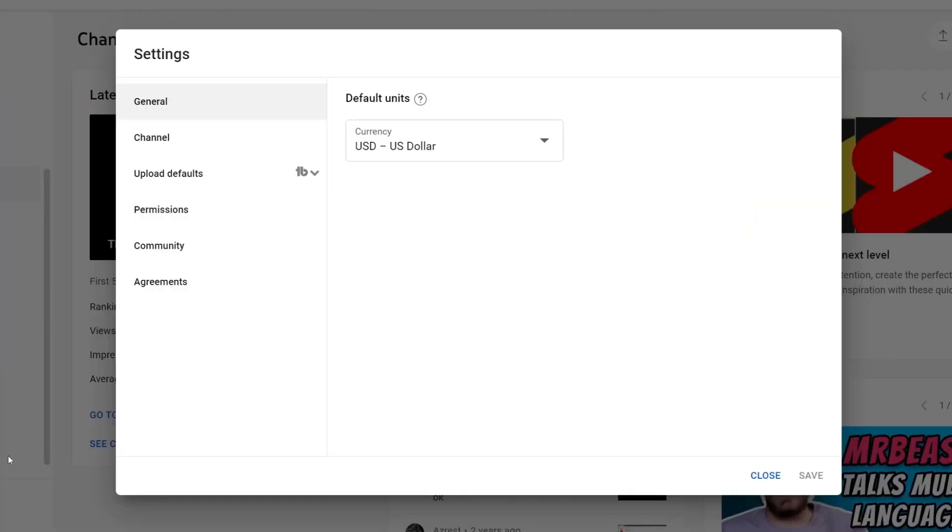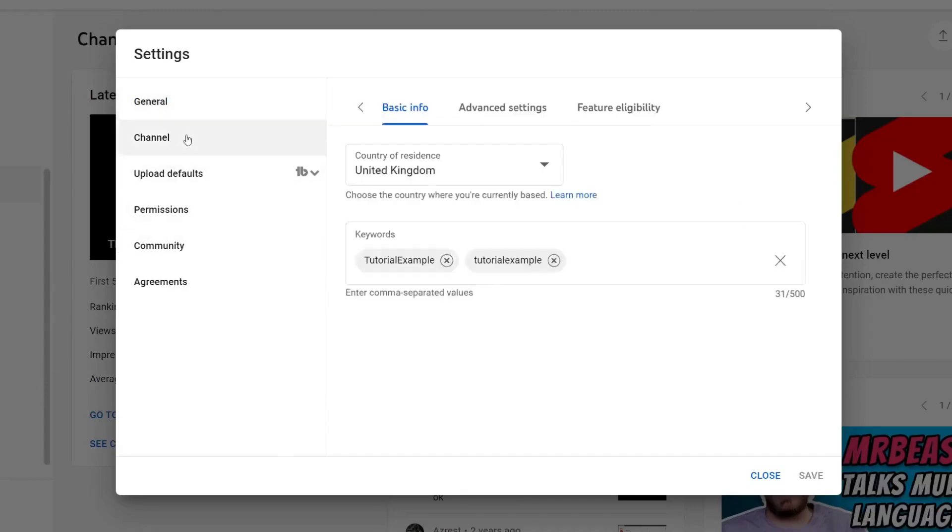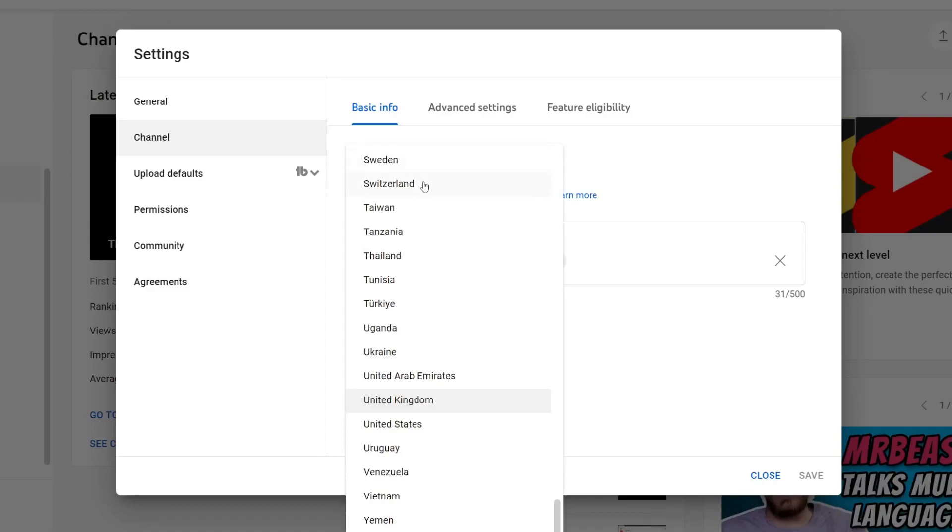Once you're in your settings, go down to channel like this. Then come over and as you can see, we've got this option here for country of residence. All you need to do is click on it and then you can choose which country you want to set.